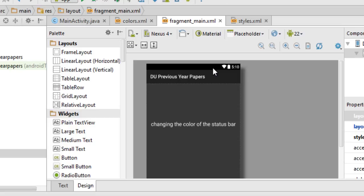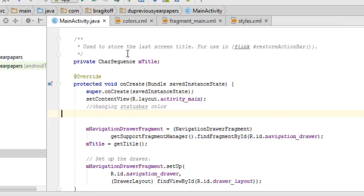To change the color of the status bar, there are two methods: one is using Java and the other is using XML.